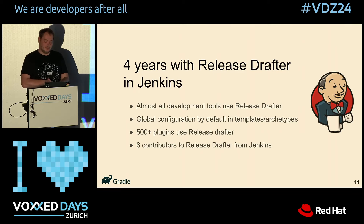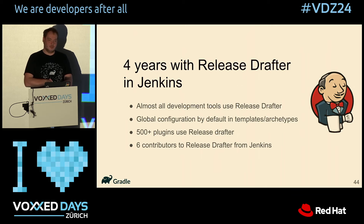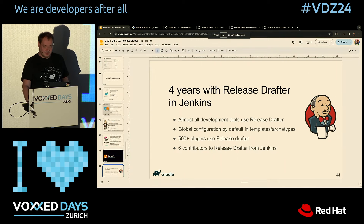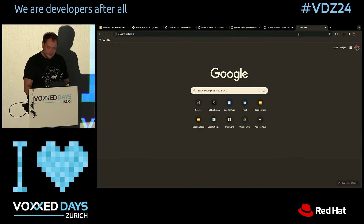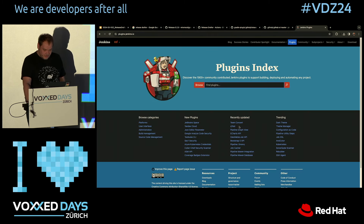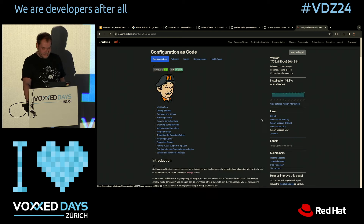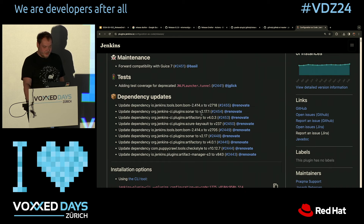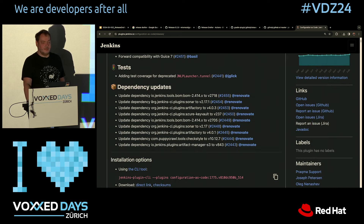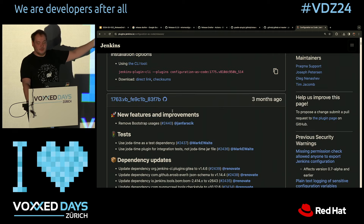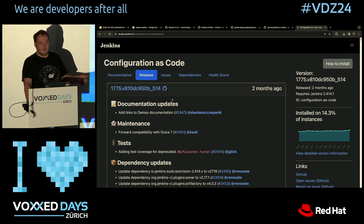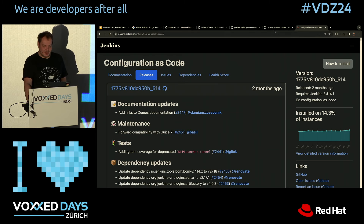In Jenkins, we adopted ReleaseDrafter four years ago. We have more than 500 plugins using it, and it improved the experience quite a lot. Moreover, we integrated it with some of our ecosystem tools. For example, if you go to plugins.jenkins.io and open the Configuration as Code plugin, you can see the releases with all the changes from ReleaseDrafter integrated. All of that is automated. Soon, I hope you'll have the same on the Gradle Plugin Portal for those who use Gradle plugins. If you're interested in this system and integrations, I'm happy to chat after the talk.